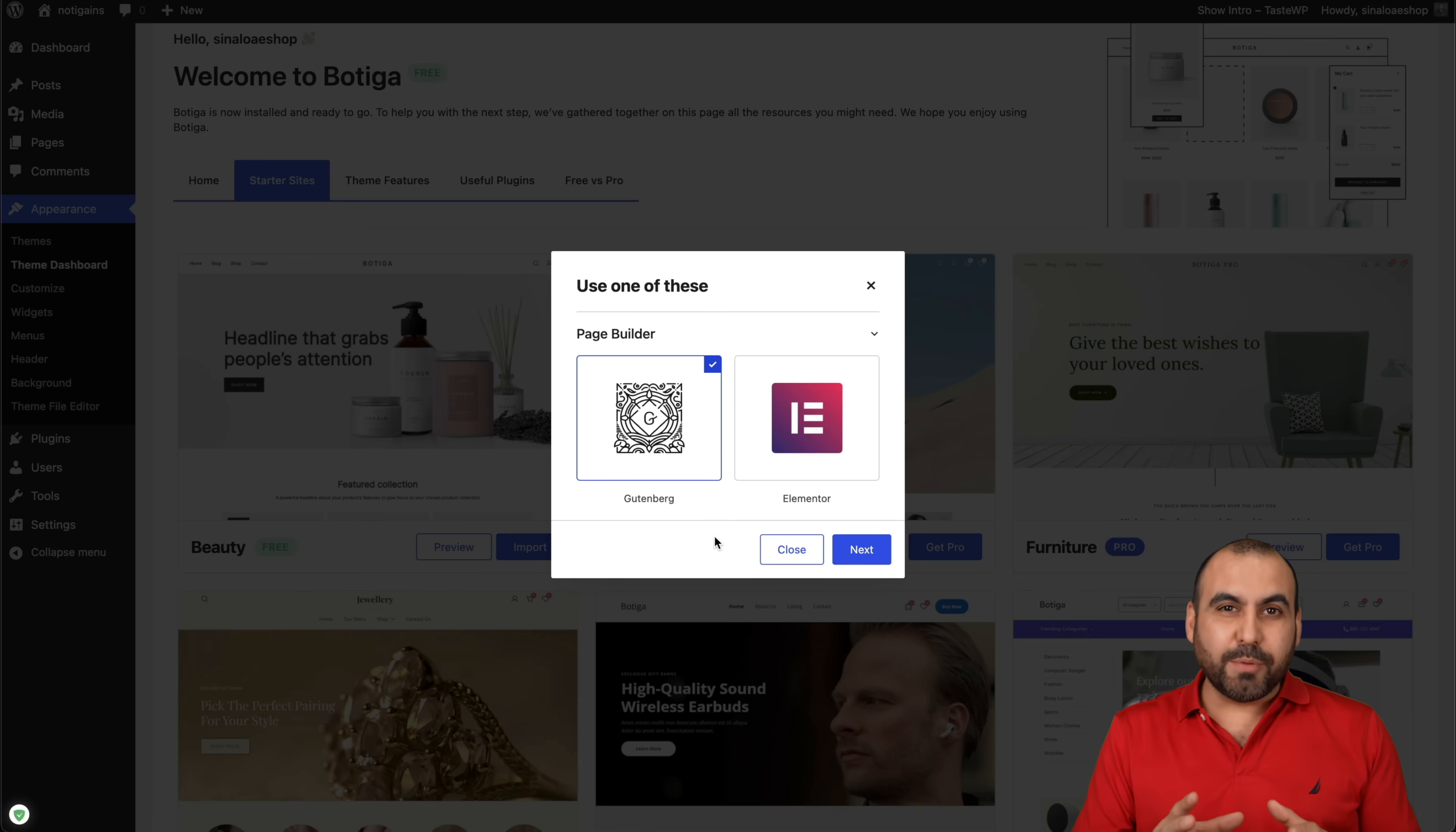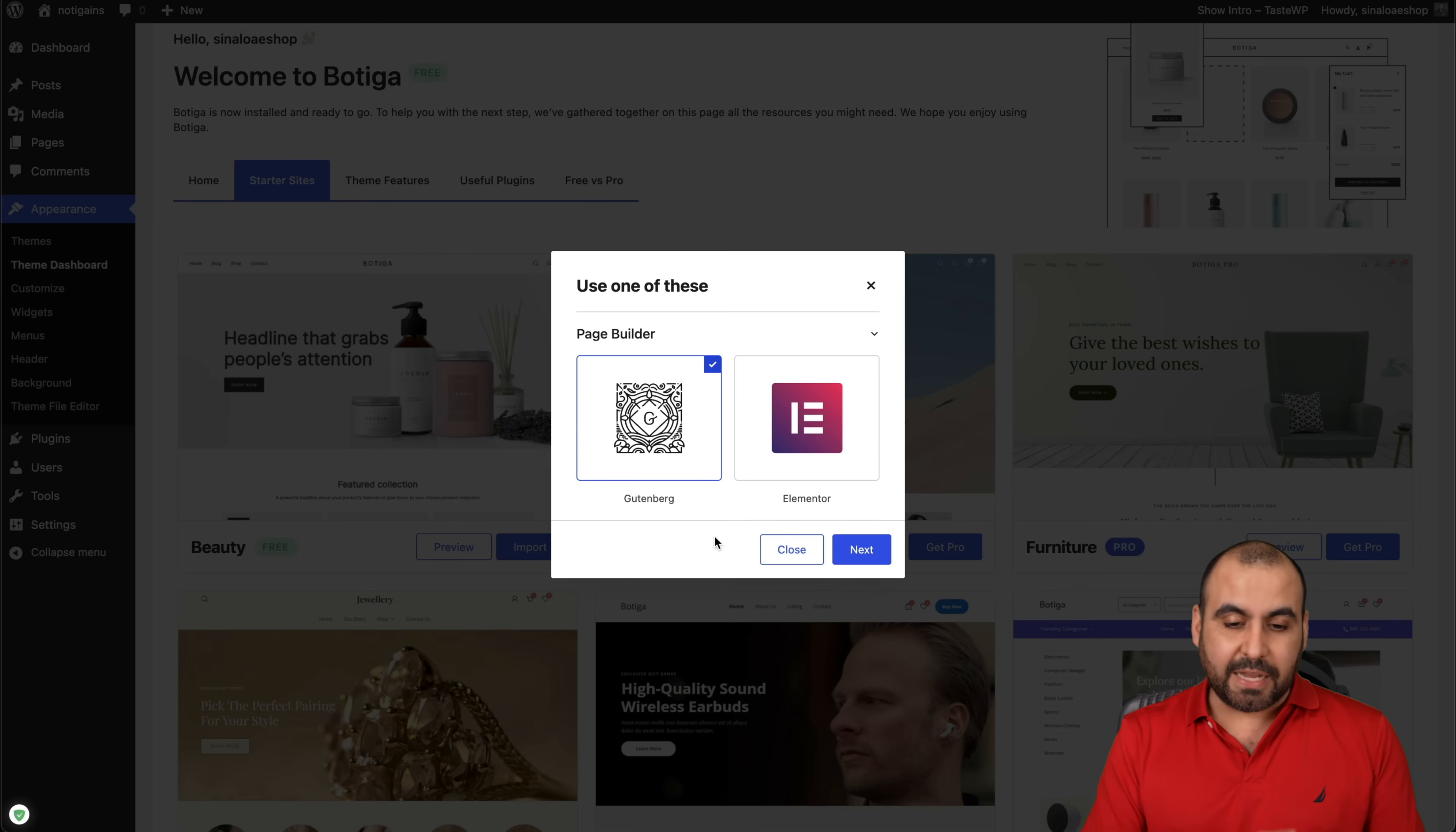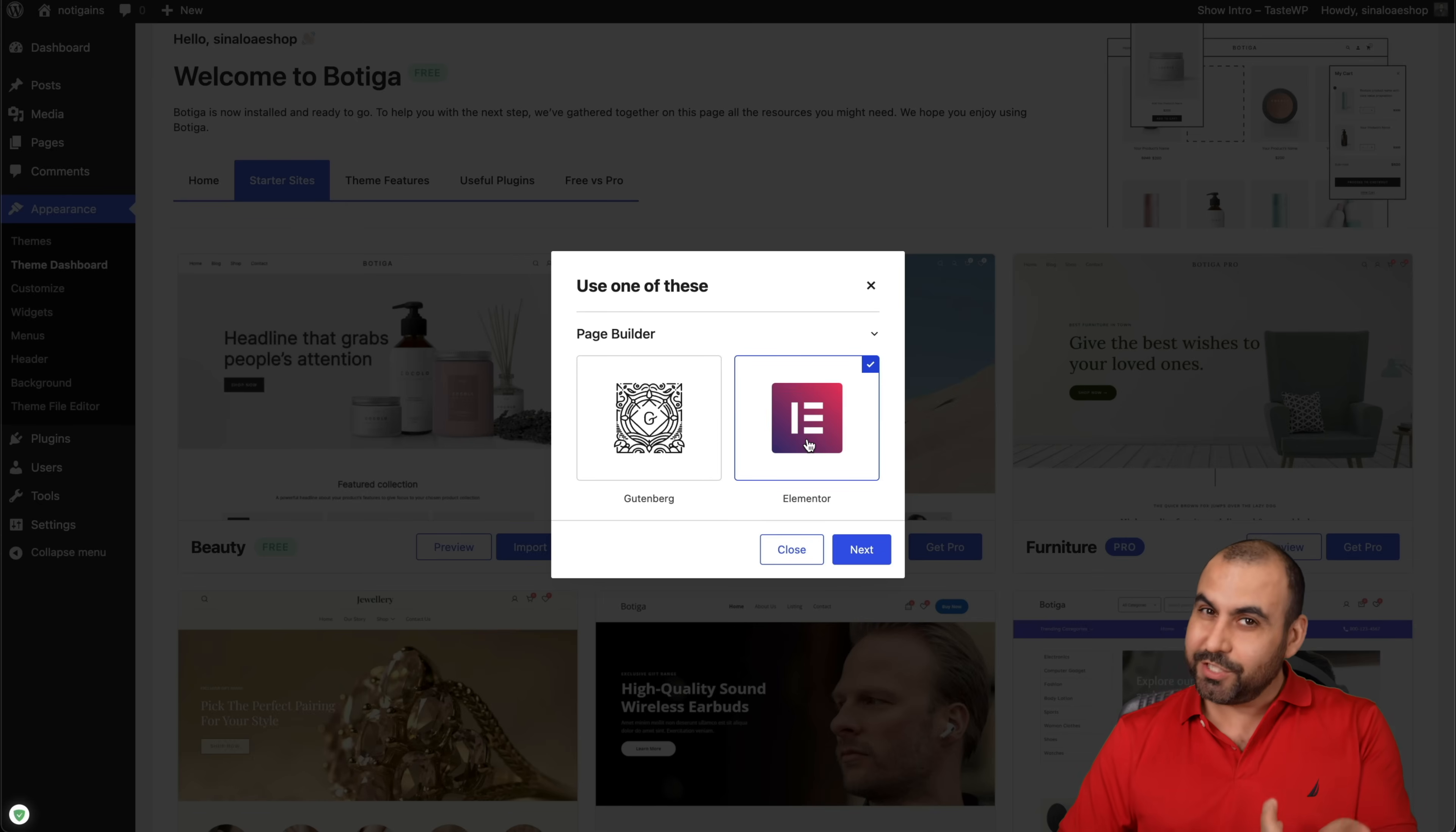We get the option in Botiga 2.0 to select Gutenberg, which is the native WordPress builder, which I think is okay. Some people love it, but I think it's a bit basic. Now we have the option for Elementor, which I think is better and easier to customize the site, which you'll see on this video.